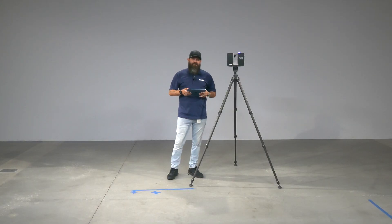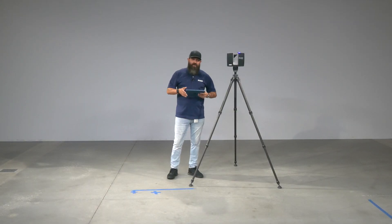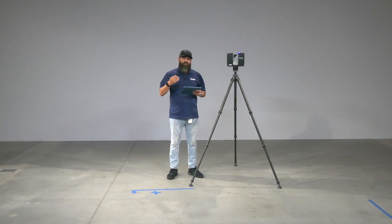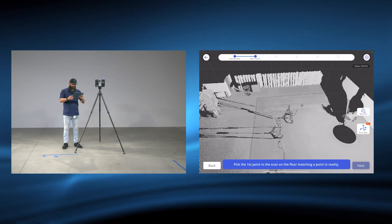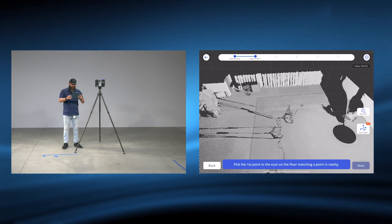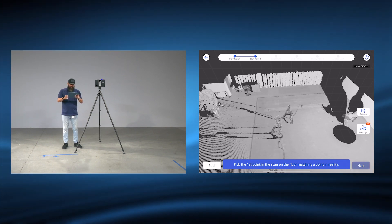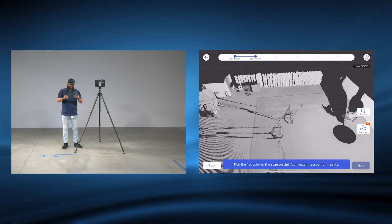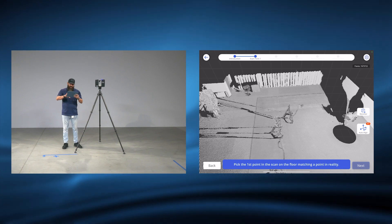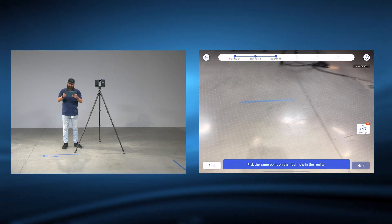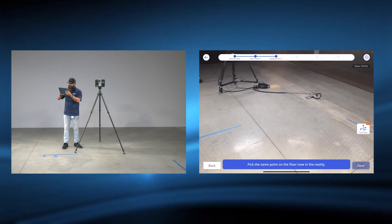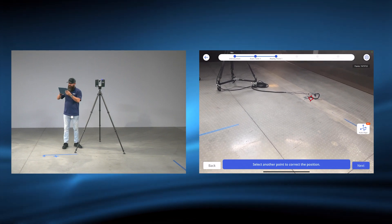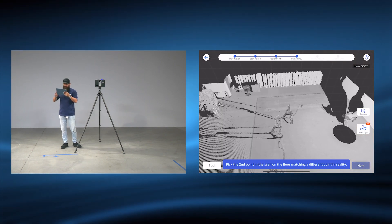It also has an augmented reality view which allows you to see the high and low points on the slab so they can be fixed immediately. I'm going to click on AR view and follow the prompts. Pick the first point in the scan on the floor matching a point in reality, then pick the same point on the floor now in reality. Second point.